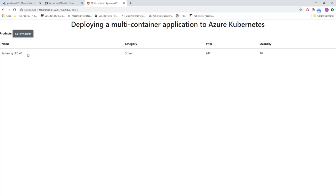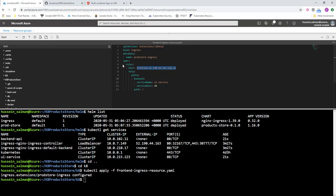So we demonstrated in this session how we can deploy an ingress controller, how we changed the configuration of our application from load balancer to cluster IP, and we also showed you how you would apply ingress controller routes so that your ingress controller will pick up those routes and start forwarding the traffic—in our example, to the UI, which is the frontend application.